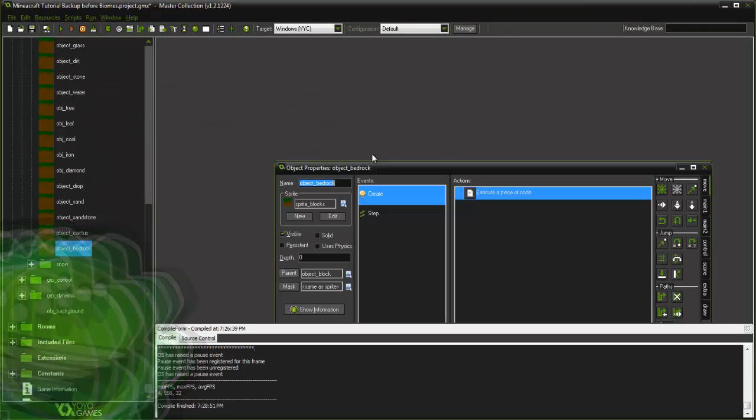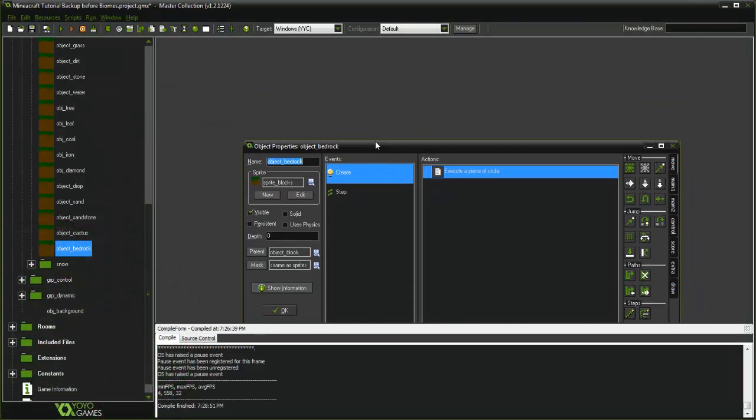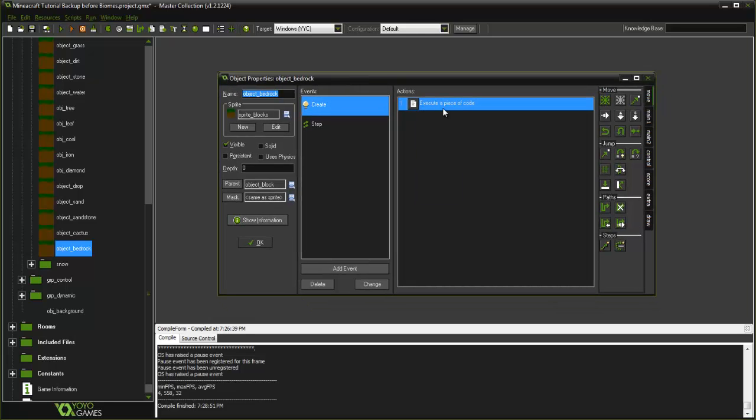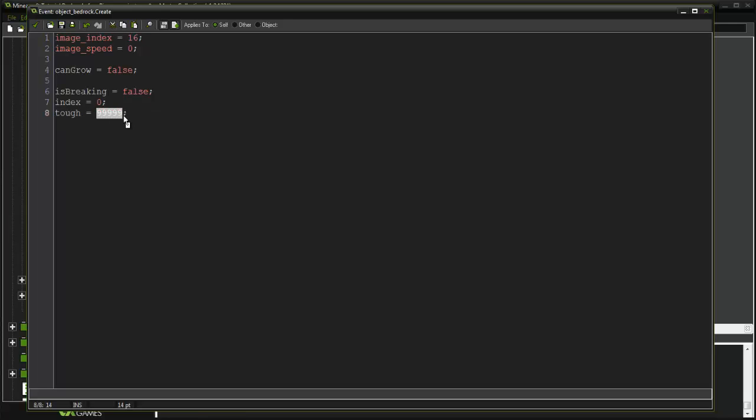Let me show you what I've done here. It's very simple, it parents the block and in the create event you can set your toughness to whatever.